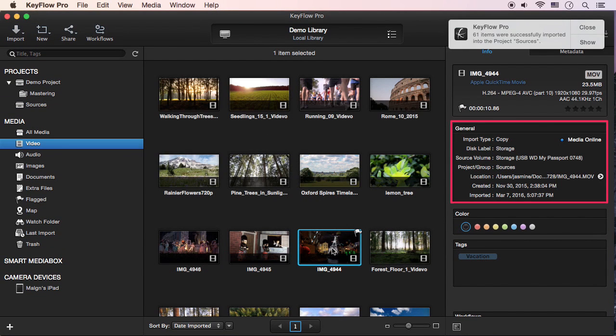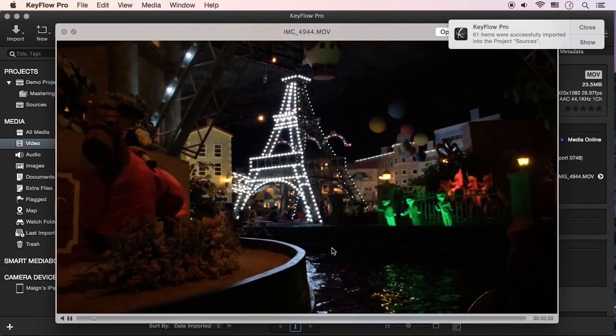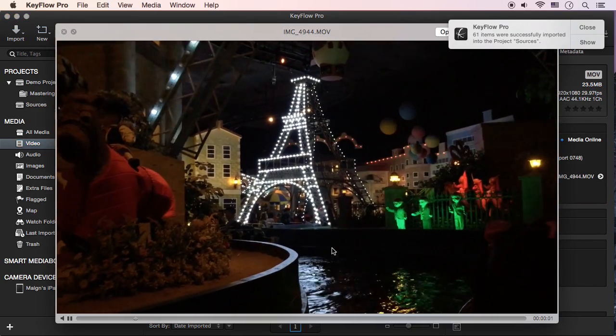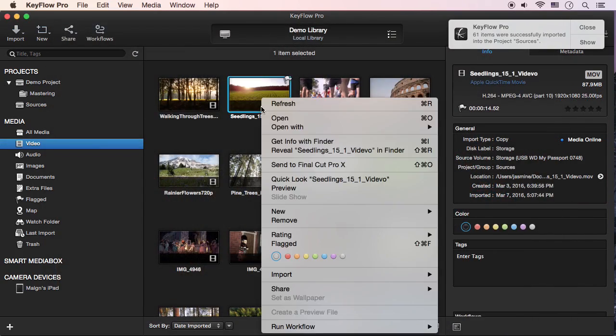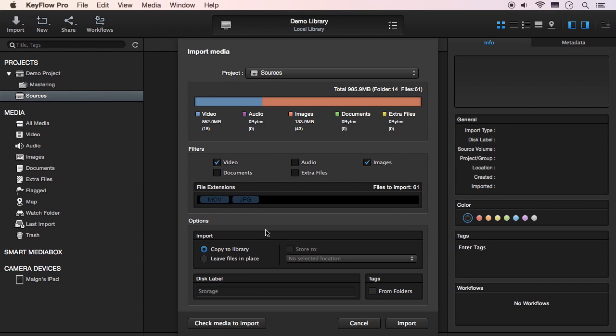This option keeps all media assets online, so you'll be able to use all those media assets more quickly and easily. If you want to manage all the media as is without copying, then use the Leave Files in Place option.